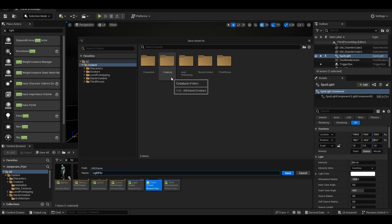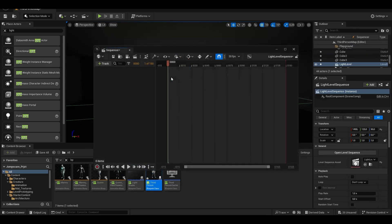Now I want to create animation for the light, so we click on add level sequencer and create a new sequencer.